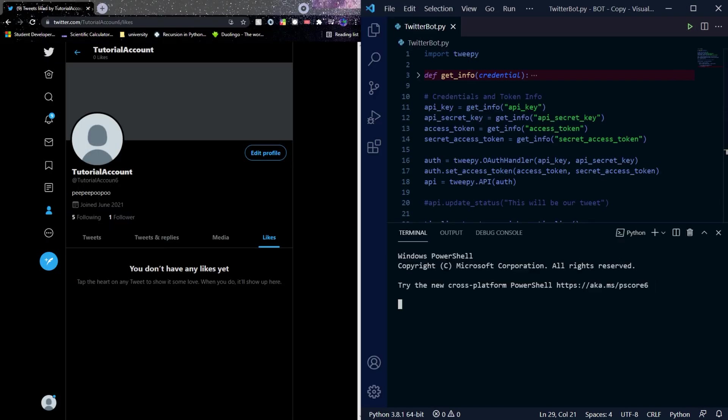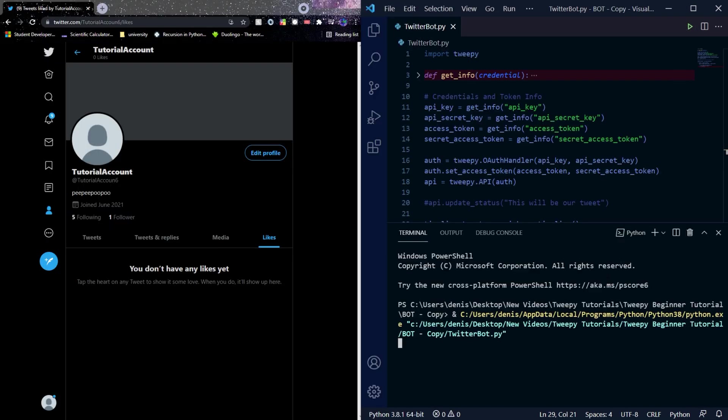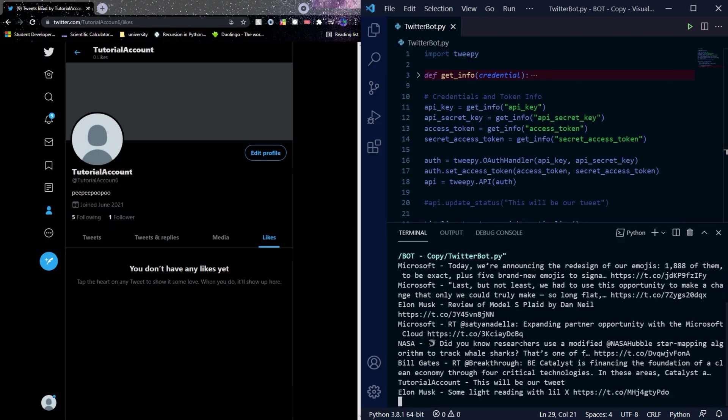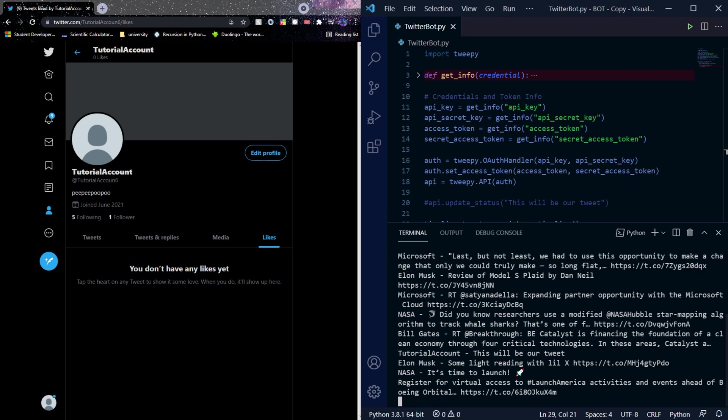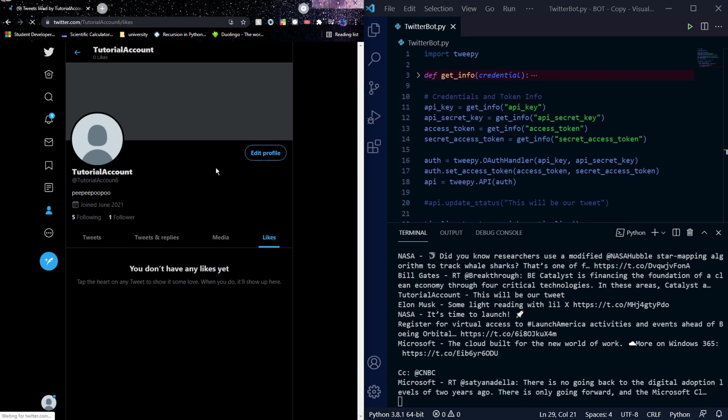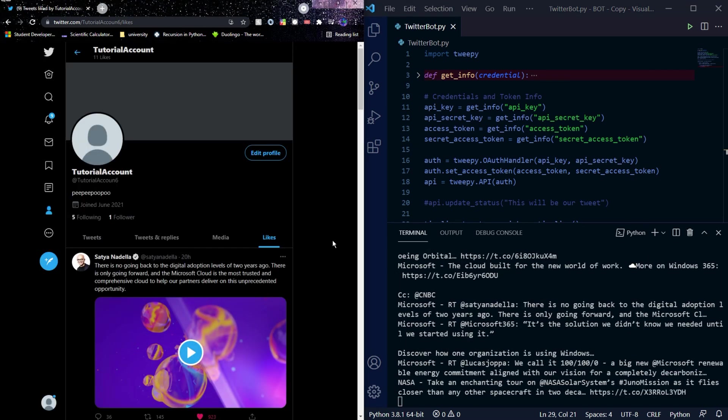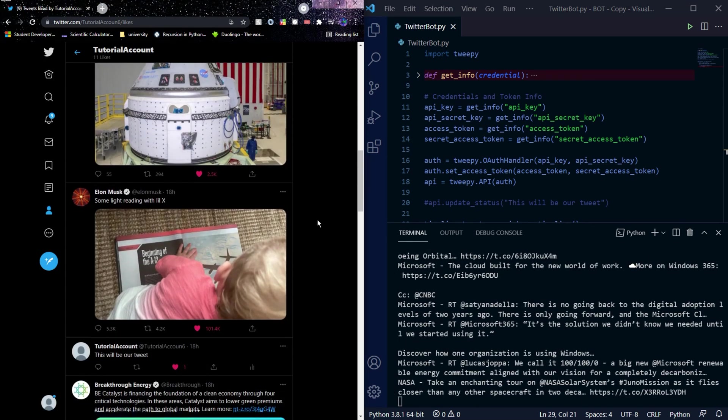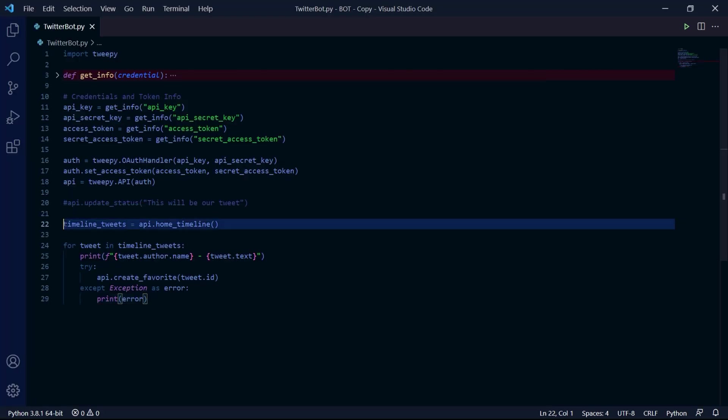If we now run our program while having Twitter open on the left side, we can see the program fetching all the tweets and when it's finally done, I'll refresh my liked page and as we can see, it now displays the tweets that the bot has liked.